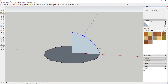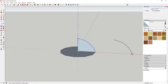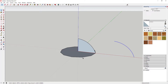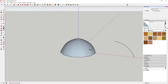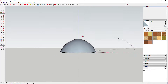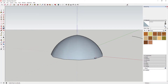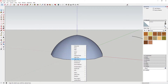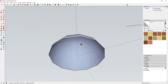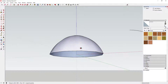Then we're gonna take this arc and use the Move tool to make a copy of this arc line. Next, we're gonna come in here and select the perimeter of this 12-sided circle, then activate the Follow Me tool and click on this face. You can see how that extruded that face in a circle all the way around.